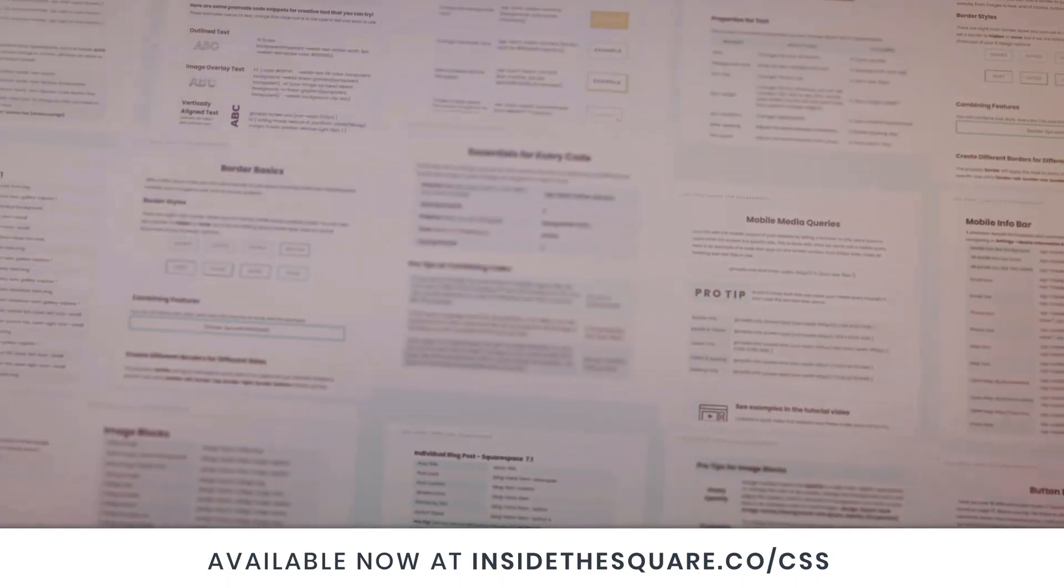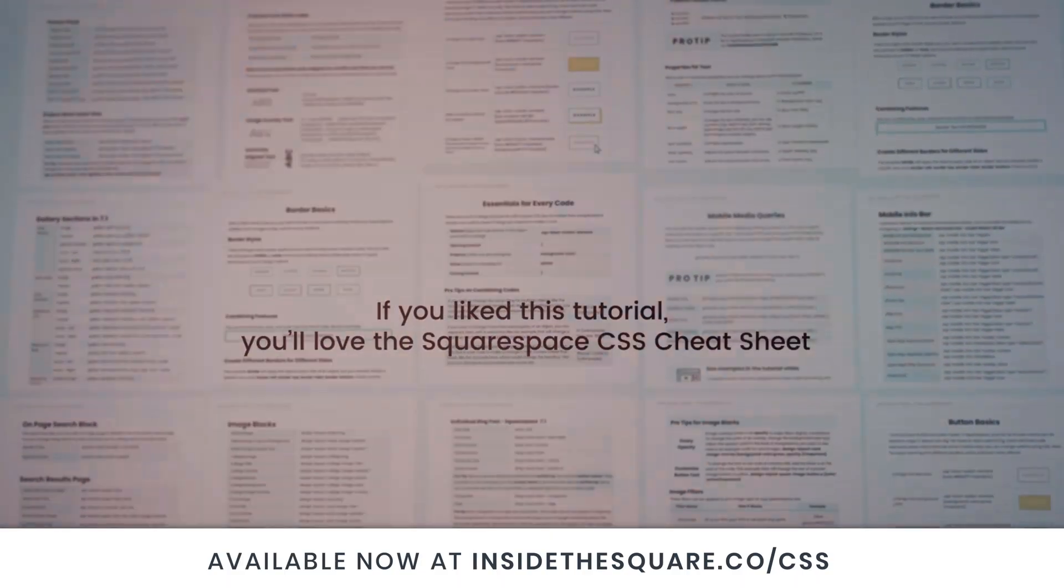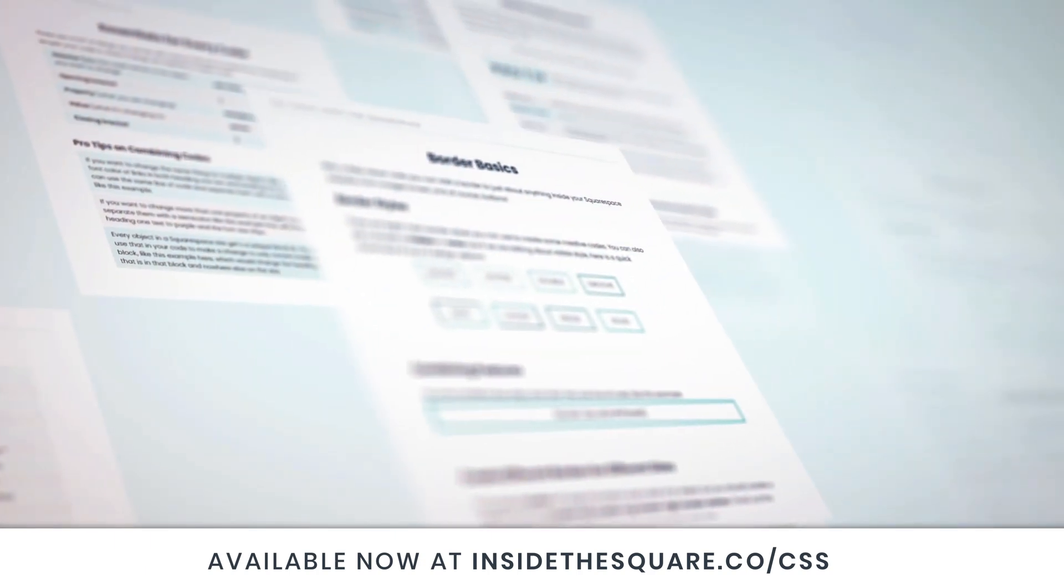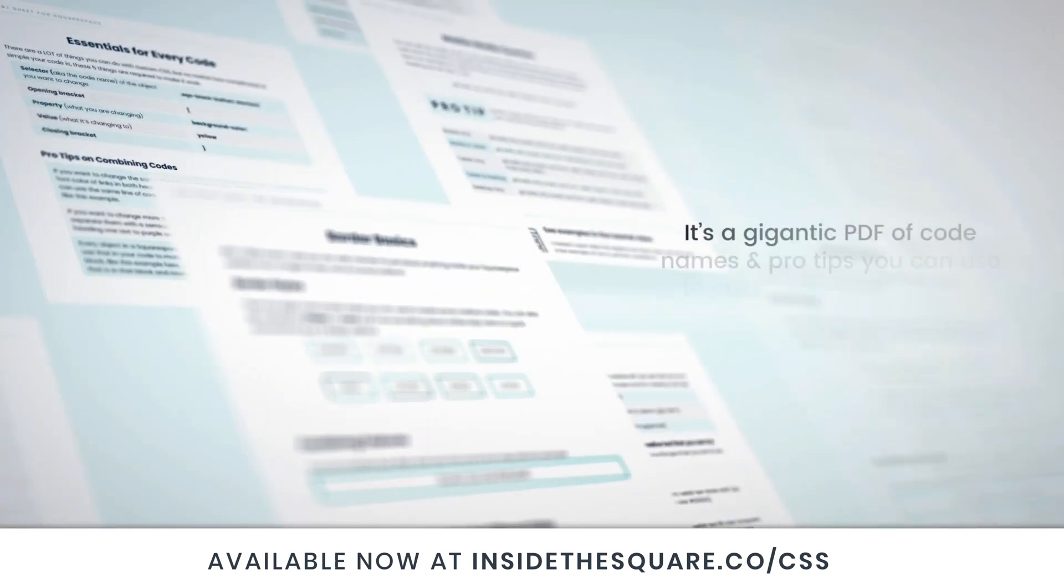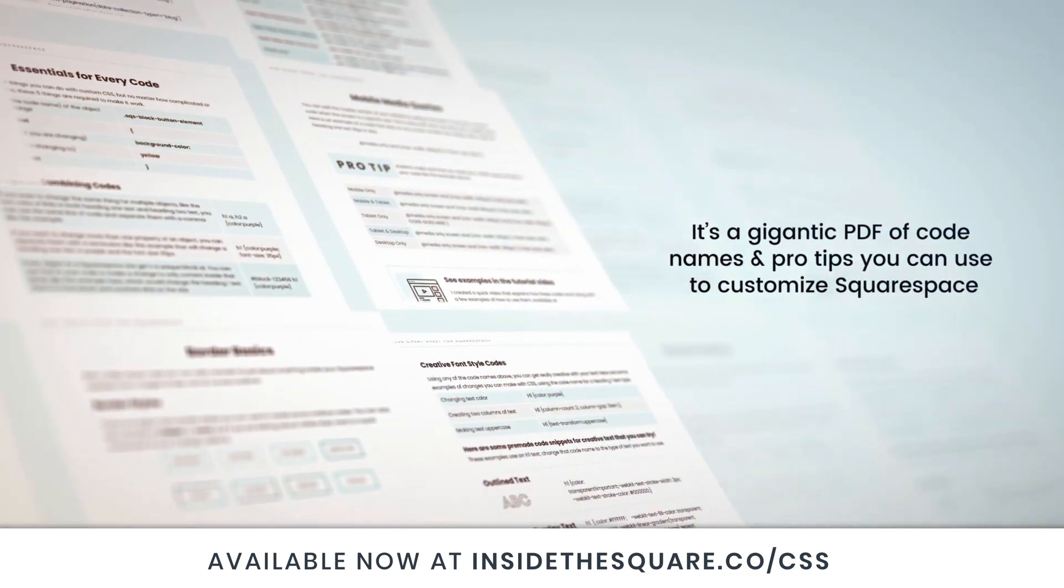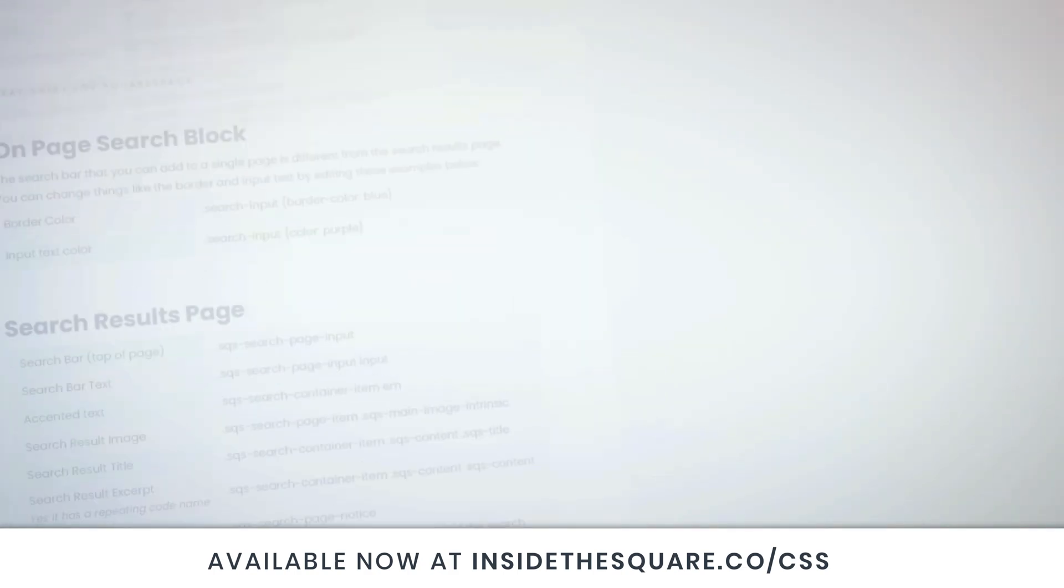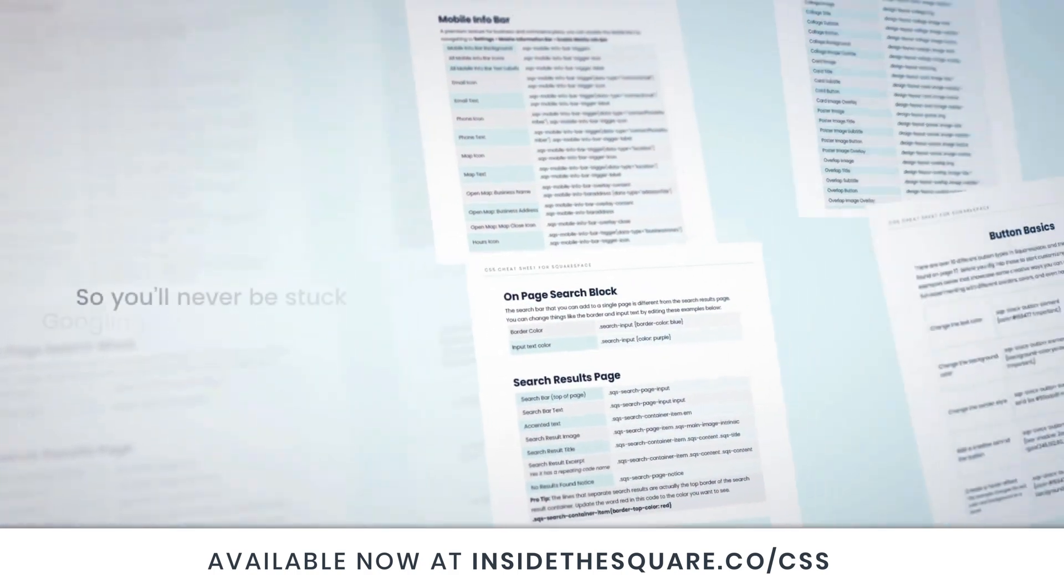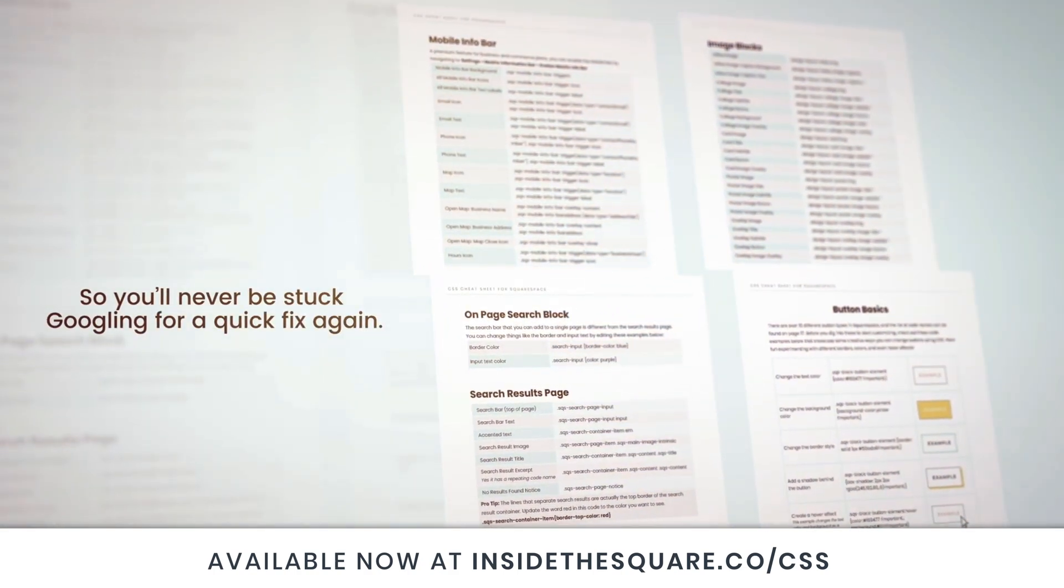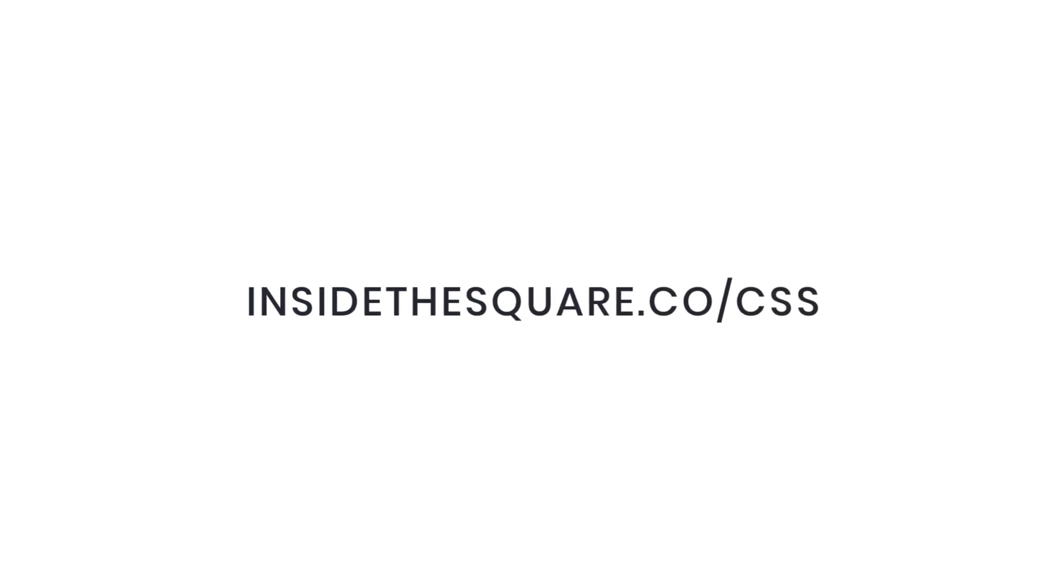If you liked this tutorial, you're going to love my Squarespace CSS cheat sheet. I put all of my custom codes and pro tips inside one gigantic PDF available now at insidethesquare.co forward slash CSS. That's insidethesquare.co forward slash CSS.